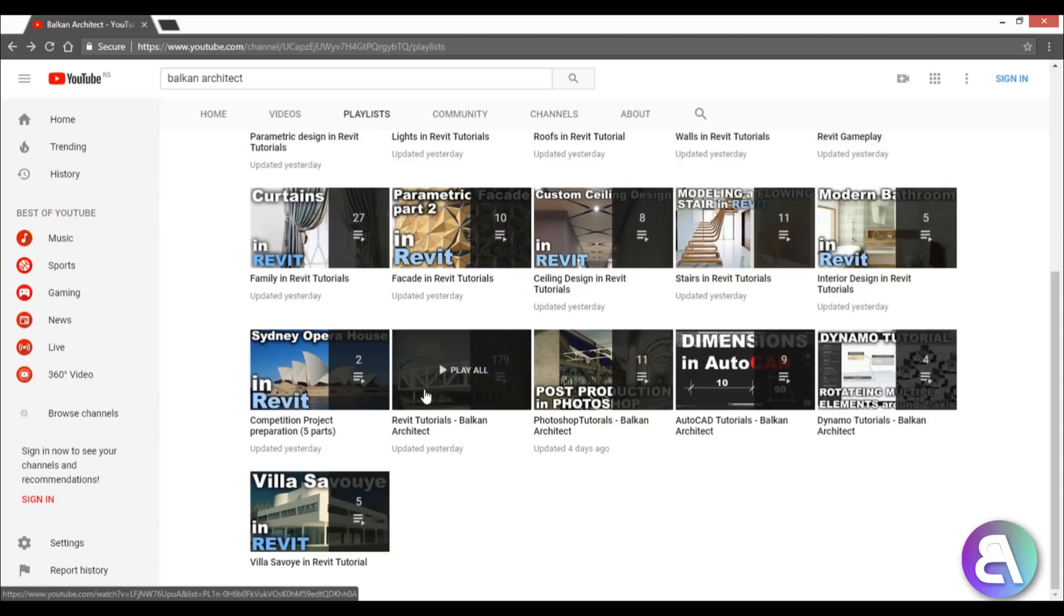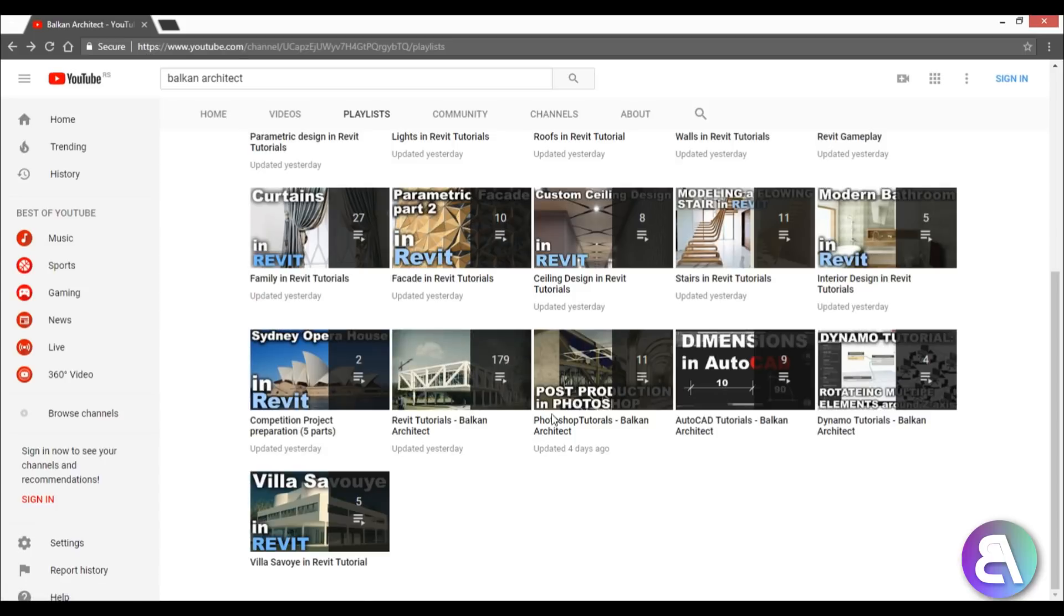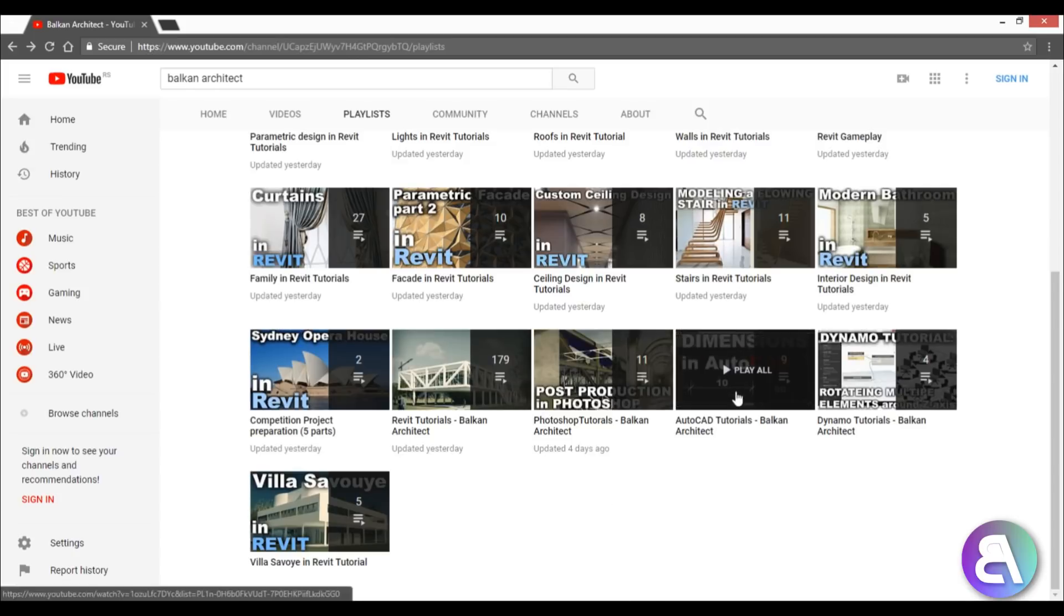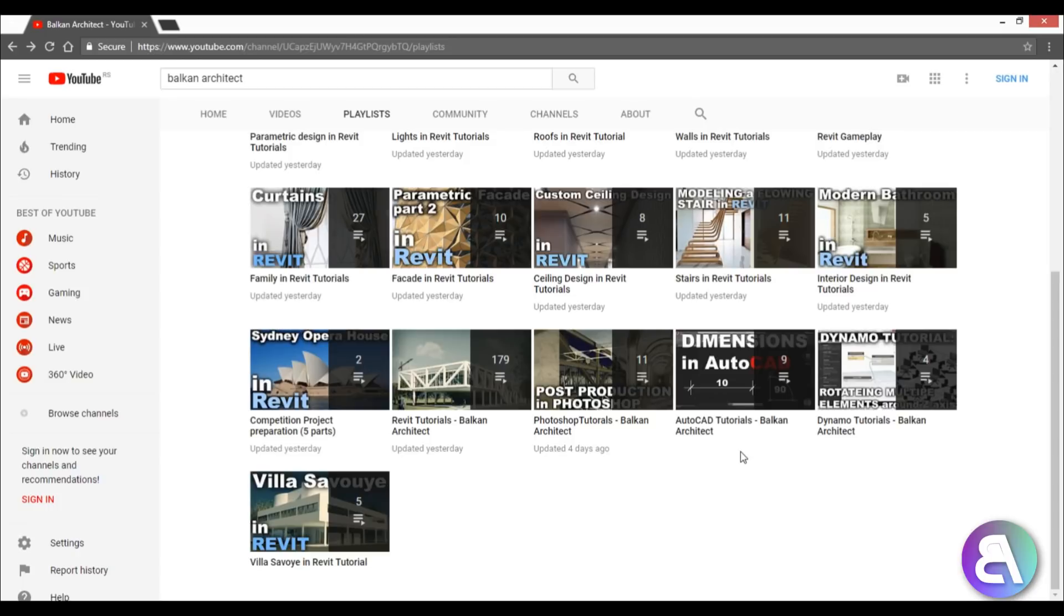Then I've got Photoshop tutorials - all the tutorials that include Photoshop will be placed in this playlist. Then I've got some AutoCAD tutorials. I don't do all that much AutoCAD - I think my audience is mostly Revit - but here we've got a few tutorials you can check out.